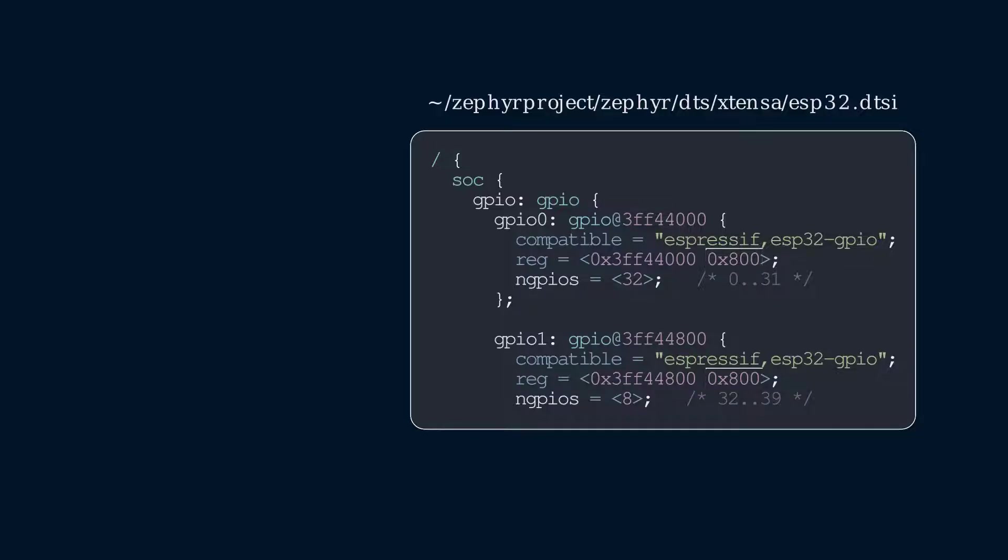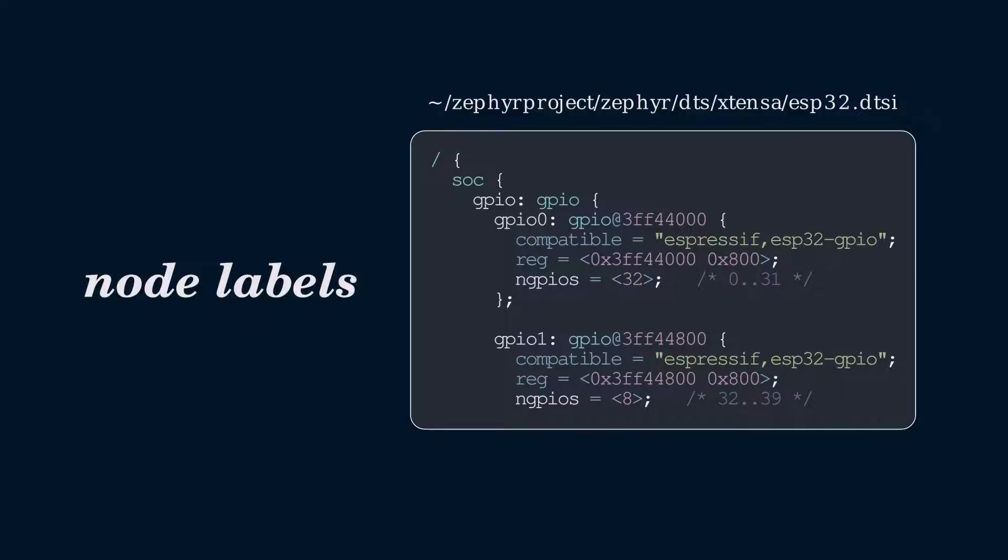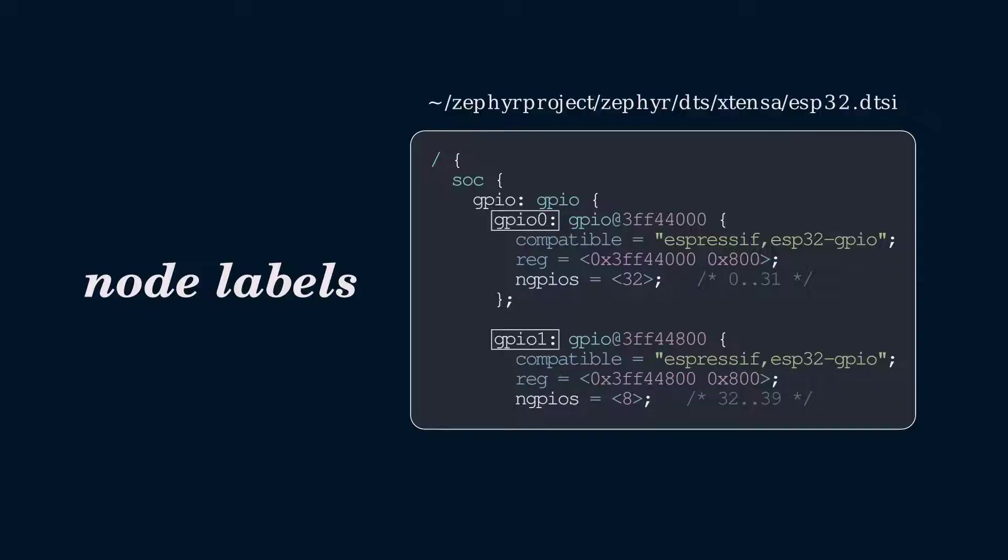However, it's a bit inconvenient to refer to the memory addresses all the time in our code, so this device tree has to find two node labels for the controllers, GPIO0 and GPIO1. Node labels are the strings before the colon. For example, GPIO0 colon GPIO at 3FF4400. We'll use the node labels to get a device pointer to the GPIO controller.